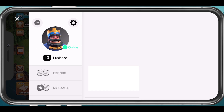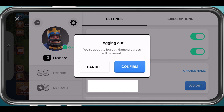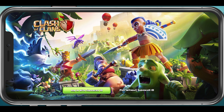Select the gear icon to get to your Supercell settings. Here tap on Logout, confirm logging out and you will then be sent back to the login screen for the game — in this example, Clash of Clans.